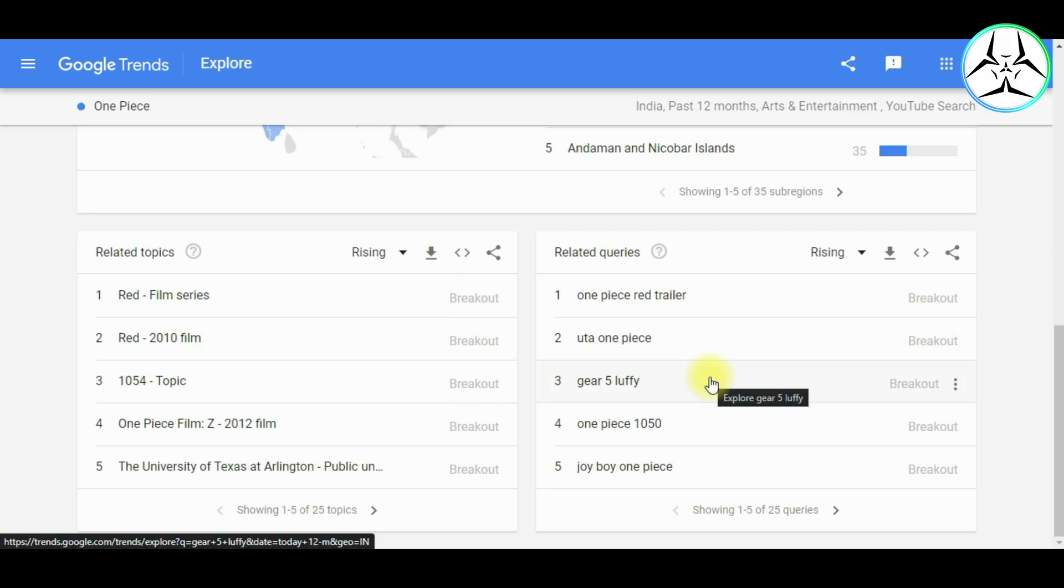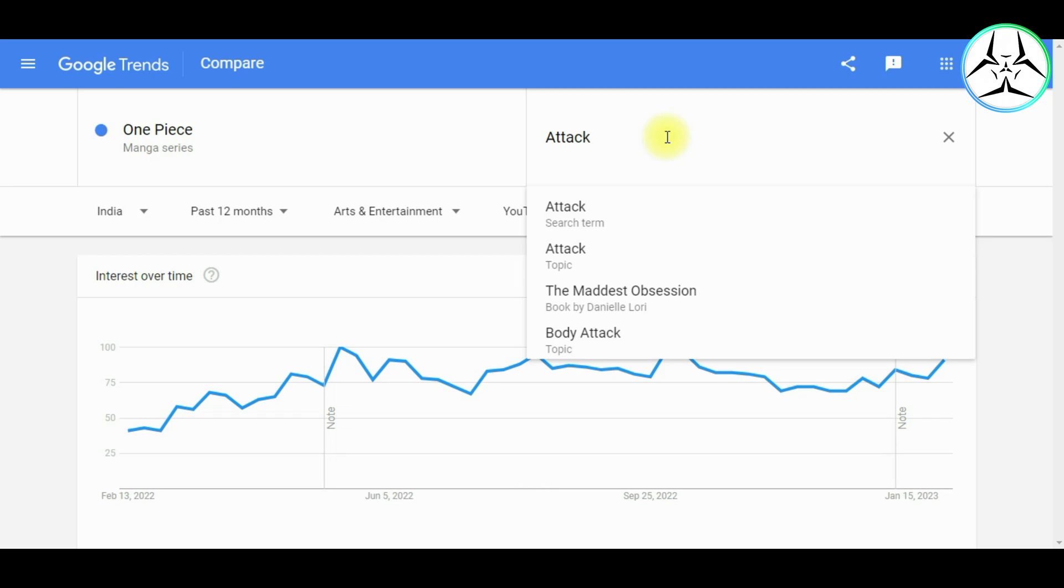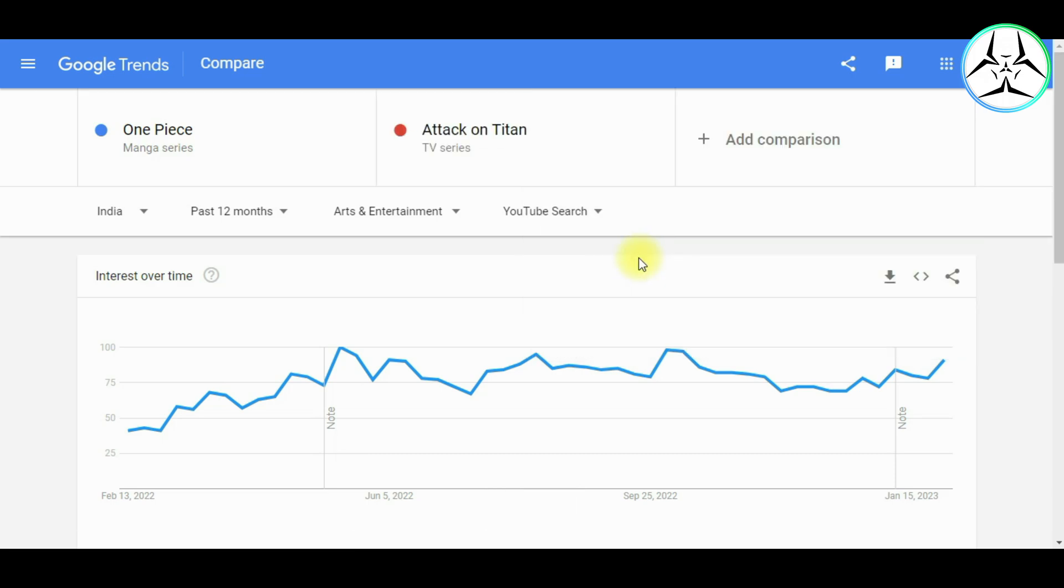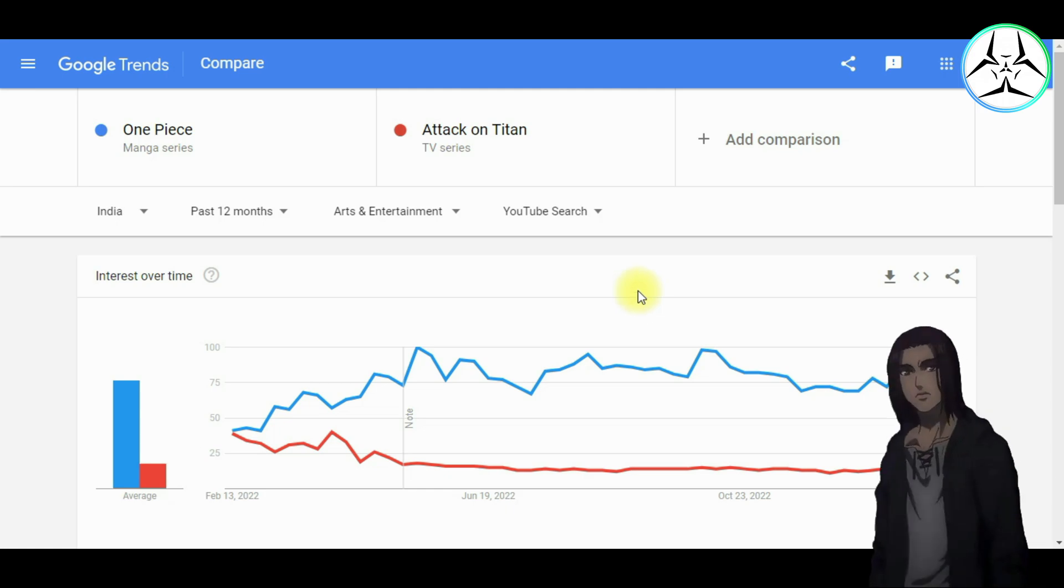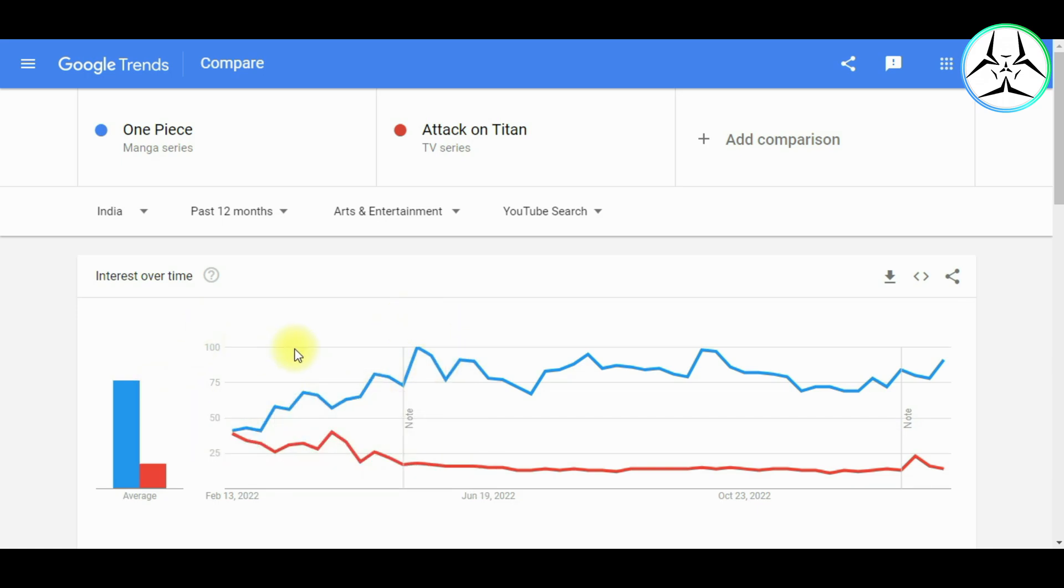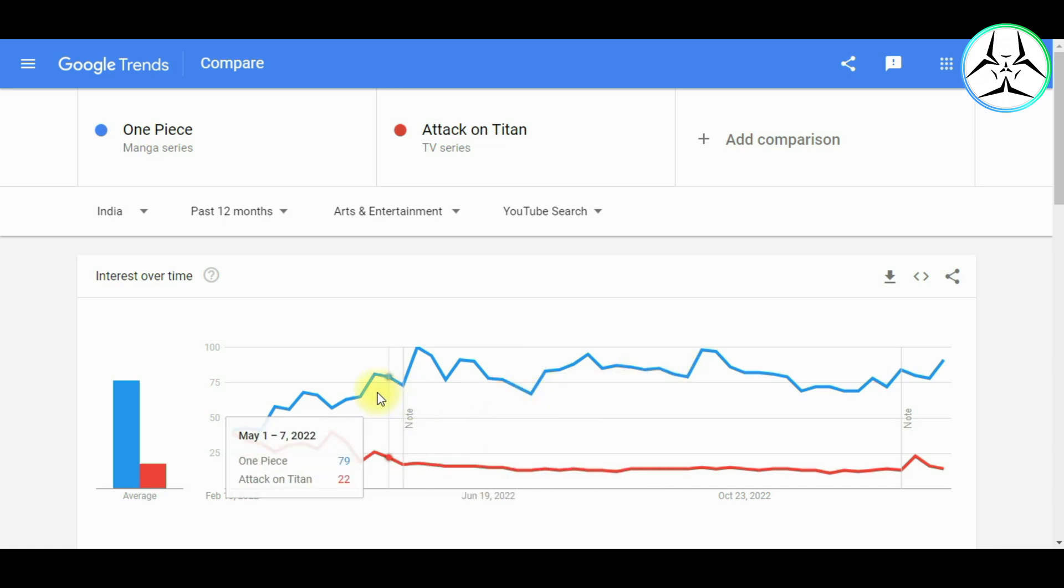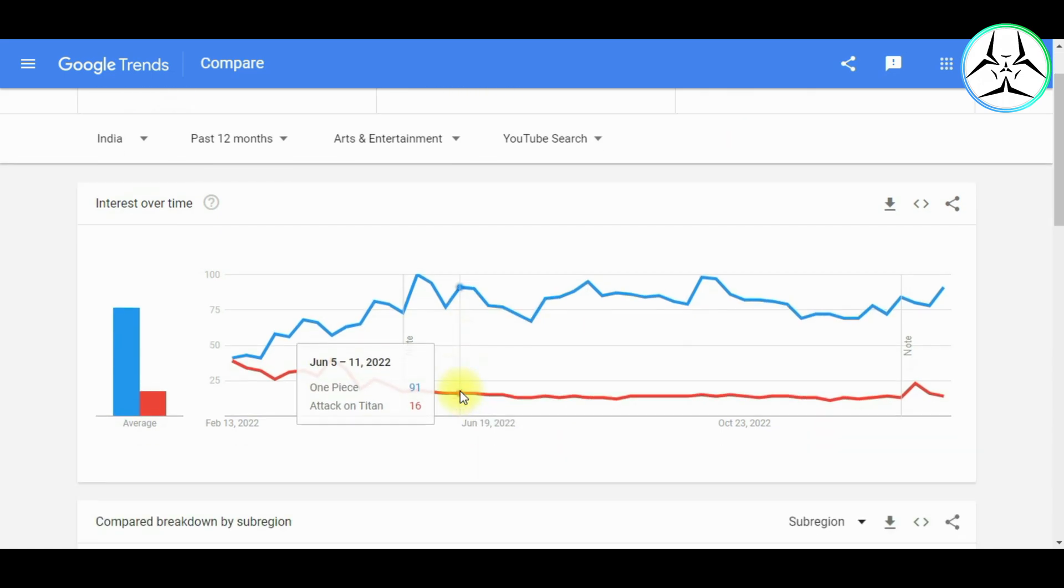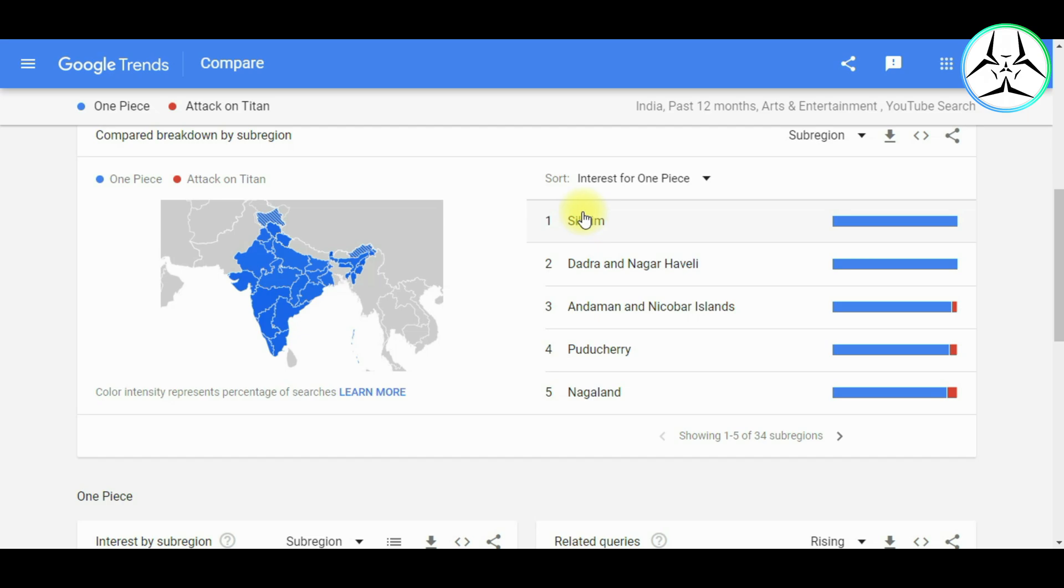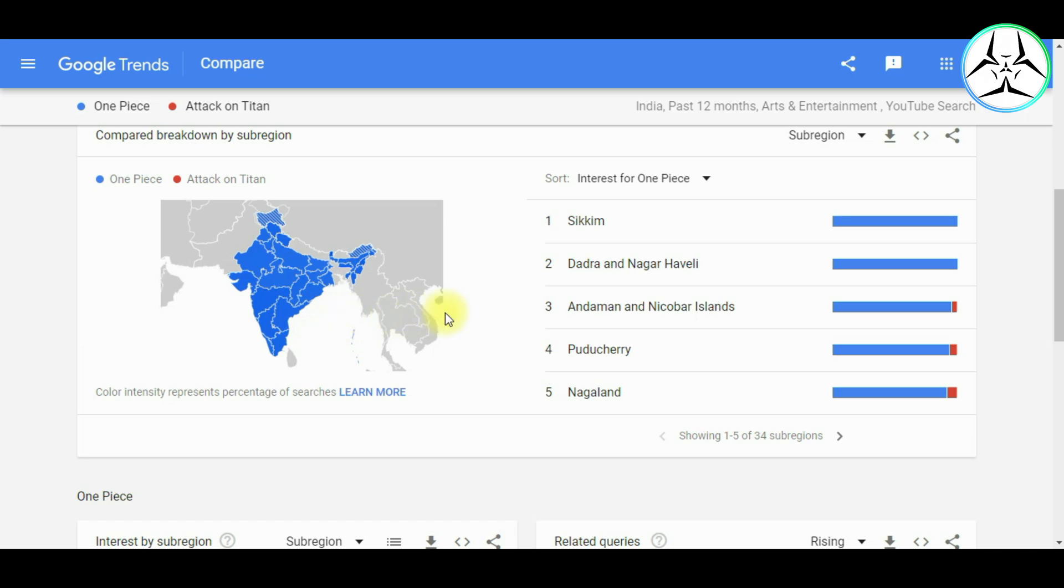So another important feature in Google Trends is that we can compare the initial keyword with another keyword. So let us compare our initial search term, that is One Piece, with another keyword which is Attack on Titan, which is another famous manga. So in the Interest Over Time section, as we can see, the blue one represents the initial keyword while the red one represents a new keyword. So by comparing these two, we can infer that the blue one is more trending as compared to the red one. Now comparing the breakdown by the sub-region, we can infer that the blue one is highly trending in India whereas the red one is sparsely seen.